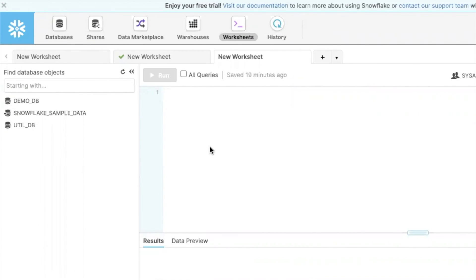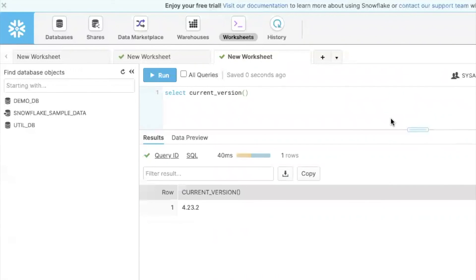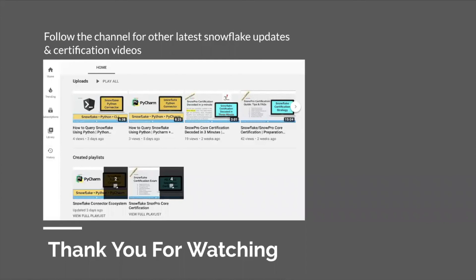Now I'll quickly show you how to get the current version. As you can see, I executed the CURRENT_VERSION() control function UDF, and it returns 4.23.2 — this is the current version of the Snowflake account. Thank you for watching. Follow the channel for the latest Snowflake updates and certification videos. If you have any questions or find anything incorrect, please put them in the comment box.